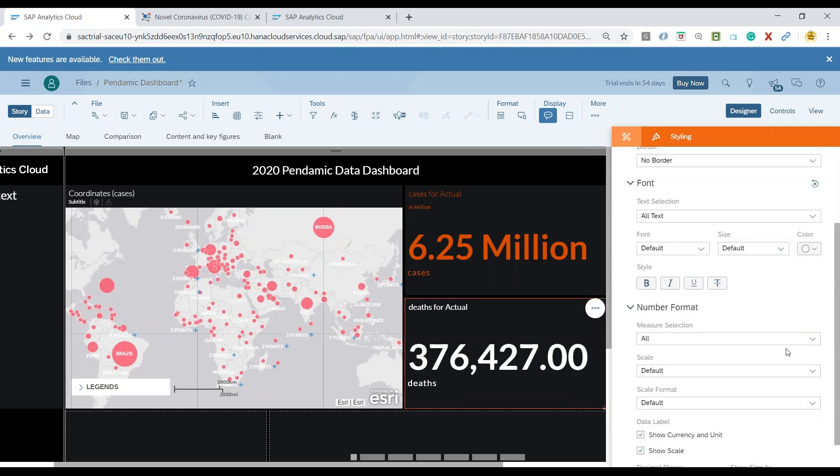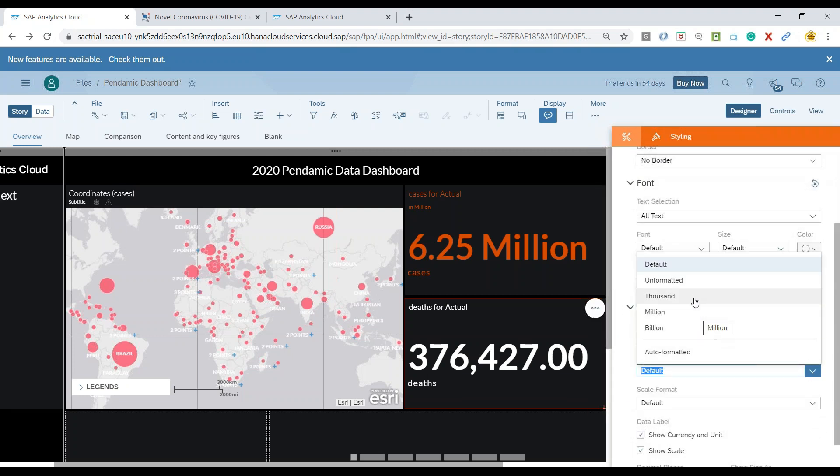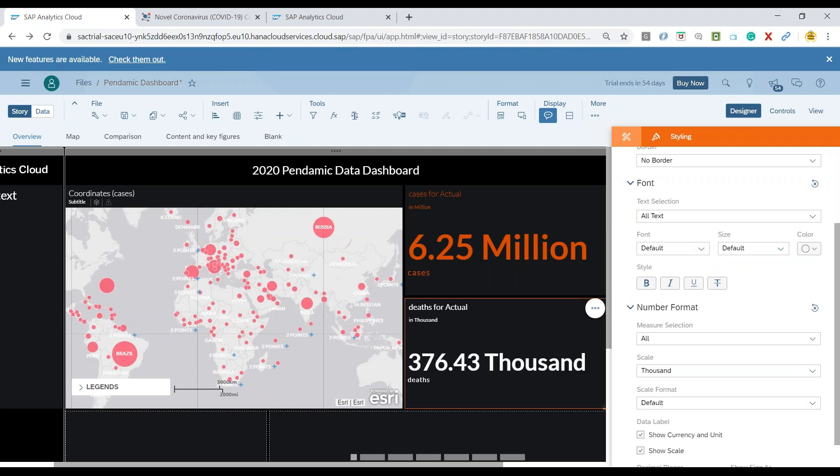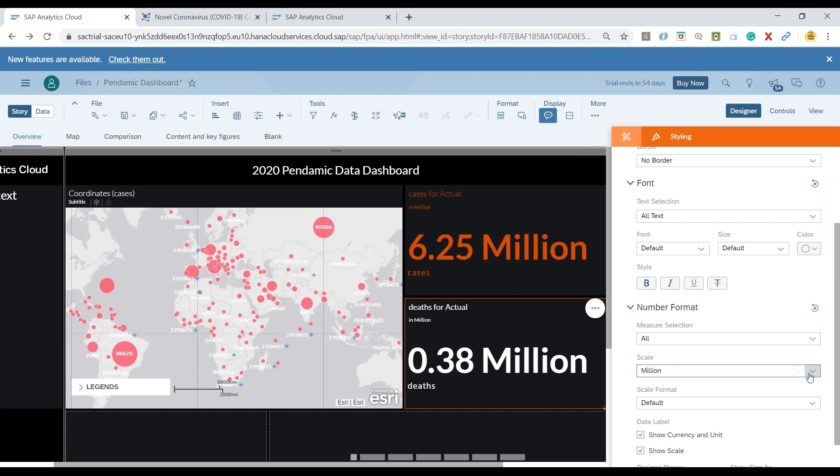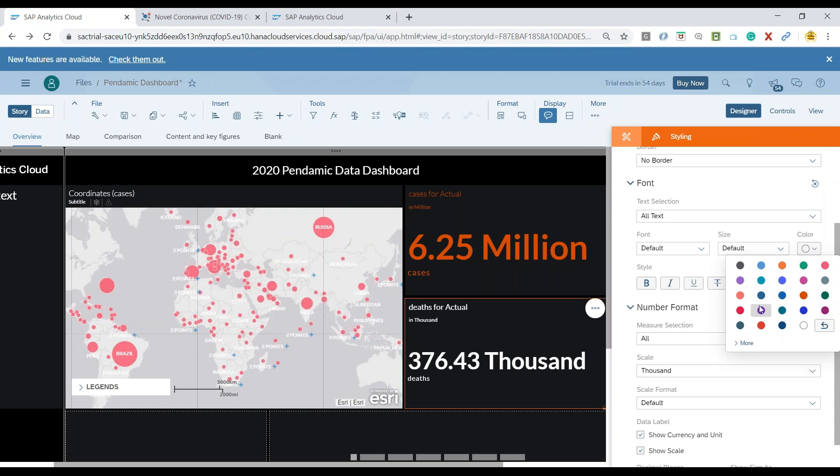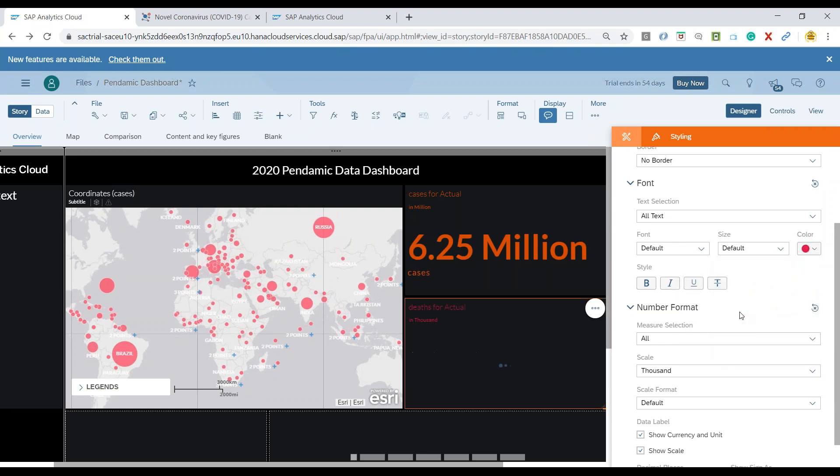In the styling panel, I'll add scaling as maybe thousands or millions. It's better to go with thousands. Now I want to change the color to probably a darker red.